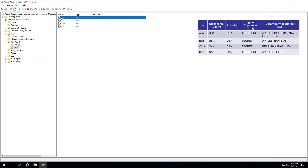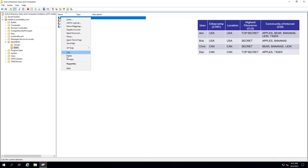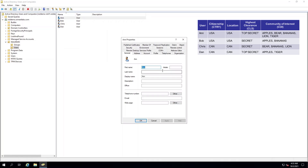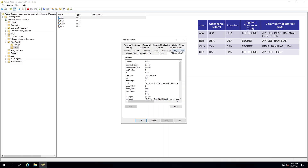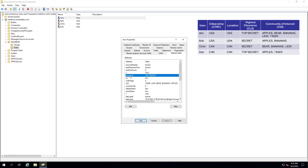First, we will review the properties for Ann. Ann's country of citizenship is the USA. Her highest clearance is top secret, and her COI is apples, bear, bananas, lion, and tiger.